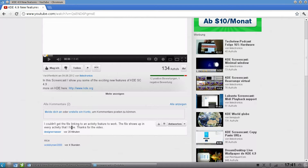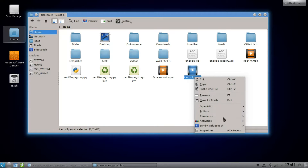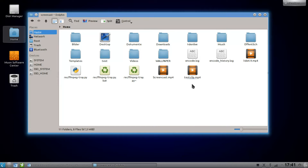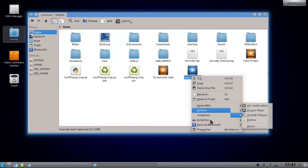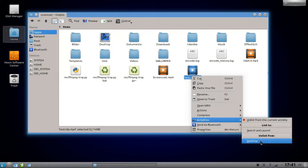I want to show you how to do this linking of a file to a specific activity. First of all, let's link this file by right-clicking and go to activities and click on desktop. You can check if it is really linked by going to activities again — if there is 'unlinking from current activity' or 'unlinking from another activity' in there, it worked.